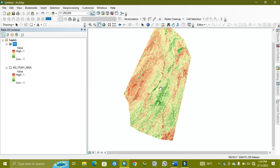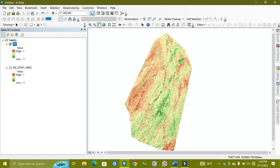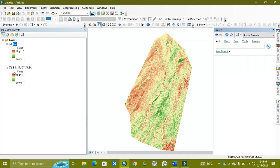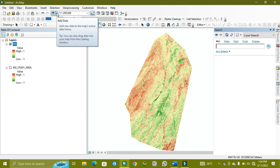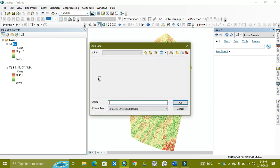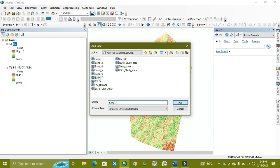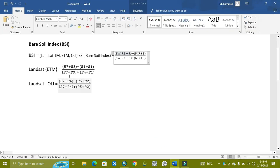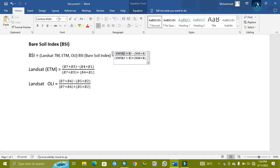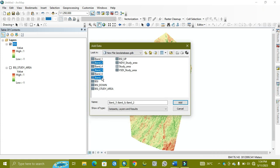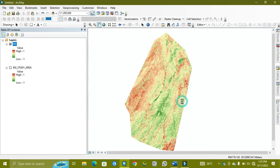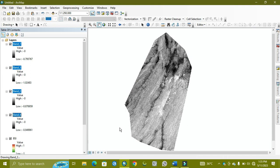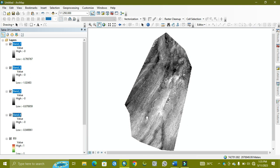First I add the bands which I need. I'm using Landsat 8, so I'm adding band 7, band 5, band 4, and band 2. So here is band 7, 5, 4, and 2. I've selected them.